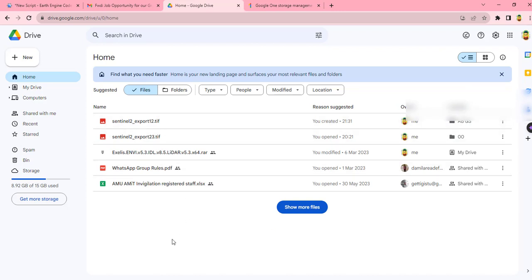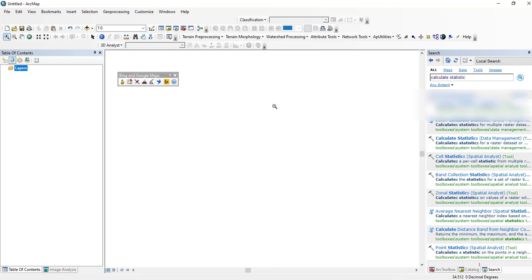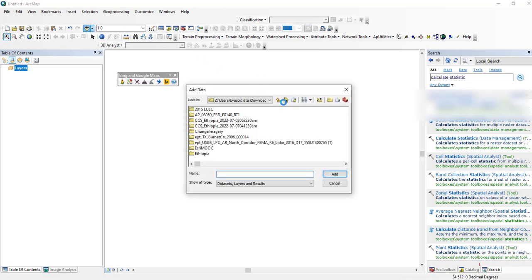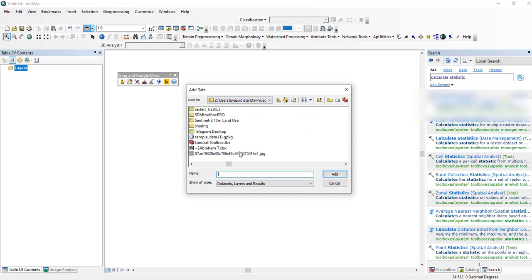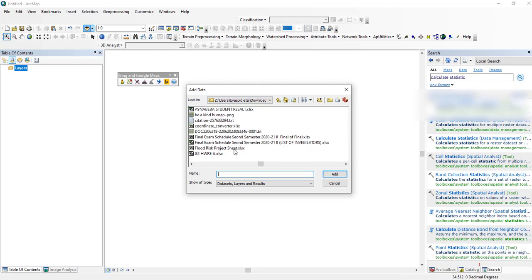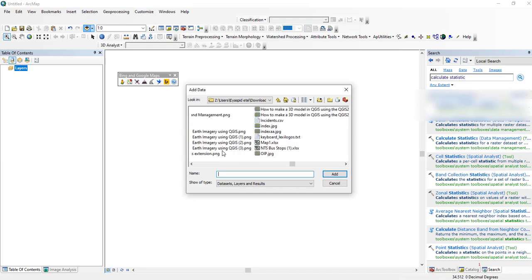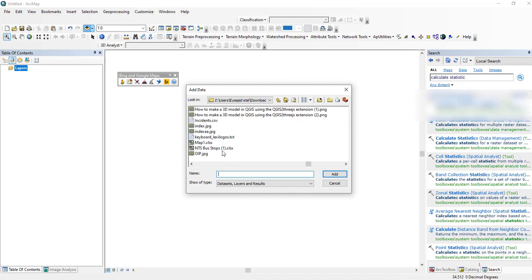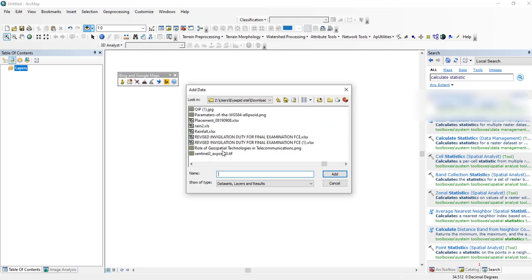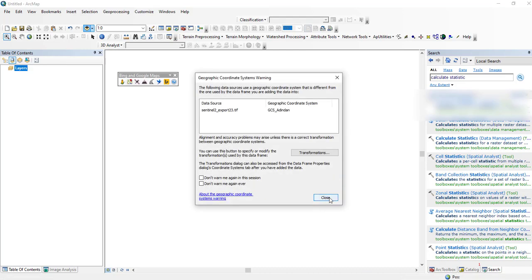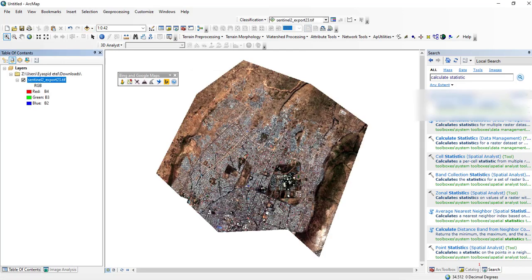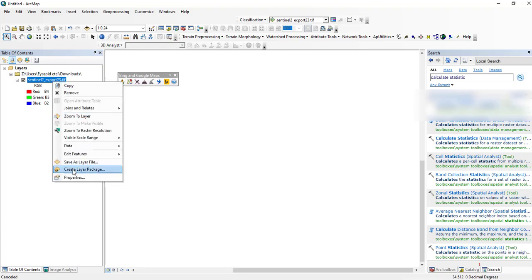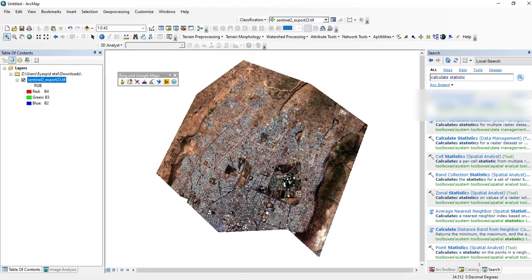So you can use any GIS software and do further analysis on your image. So here I am opening my ArcMap. You can add your image. This is in this folder, which is the download folder. Sentinel-2 export. This is the image.